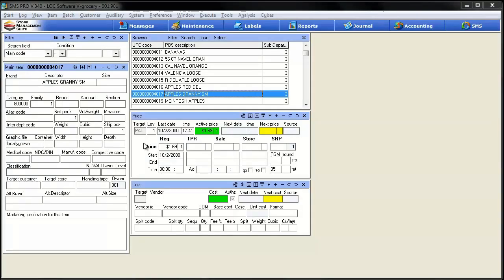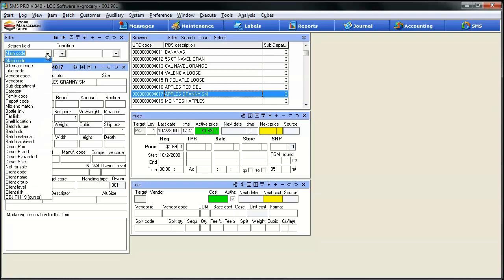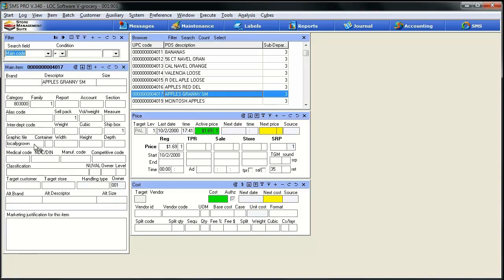I'll show you how to find that real simple. Back in Pro, I've got the main item table set up just like before. We have to figure out what the seal field is for the graphic file. The easiest way to do it is put the cursor into the graphic file field, then come up to the search criteria in the filter, hit the down arrow, come all the way to the bottom, and you can see right here — this is the seal field that corresponds to that particular box on the main item table. It's seal field F1119. That's the number we need to write down and hop back over into the label maker.